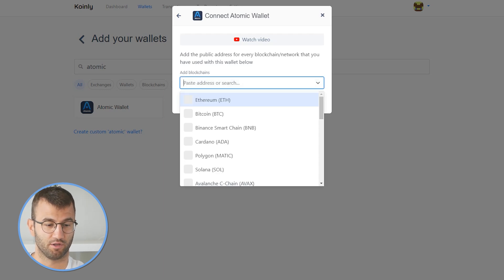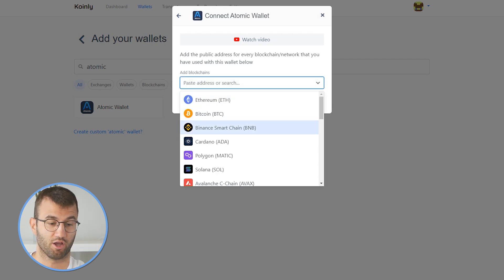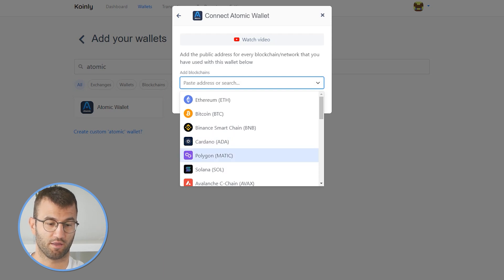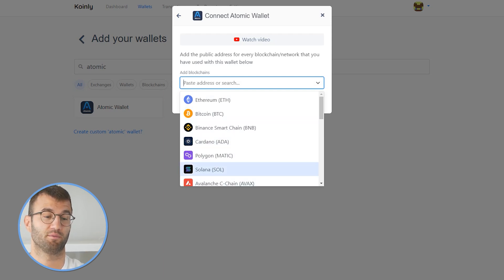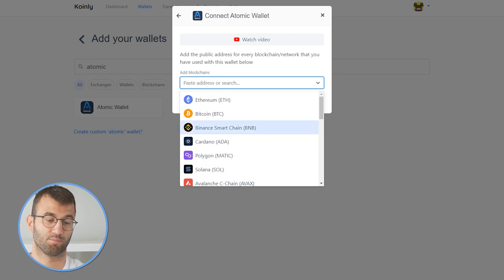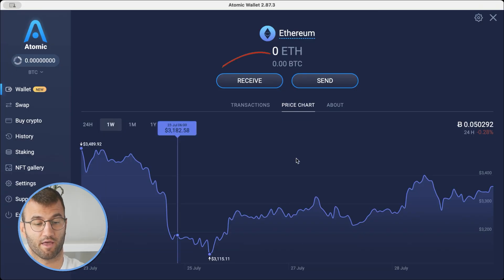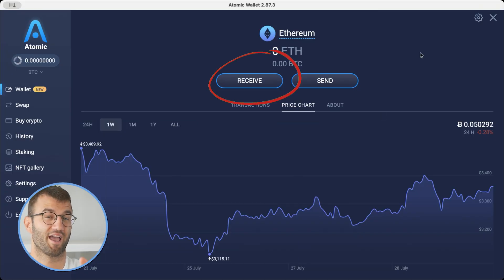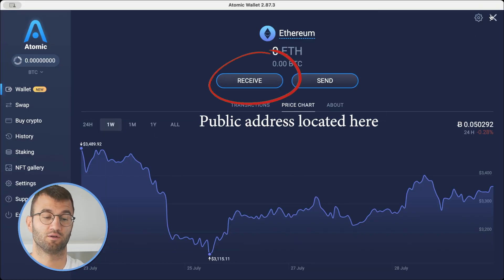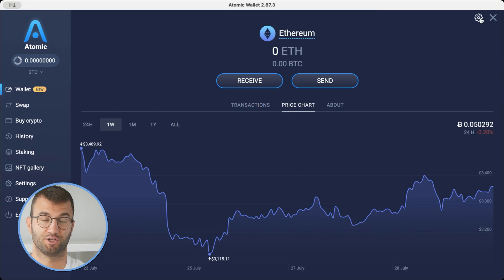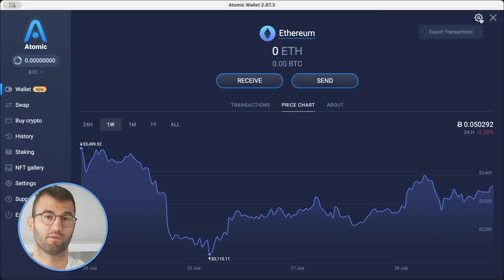You would select the blockchain — if it's Ethereum, you would click on Ethereum and then simply copy and paste your public address or key and then click import. You would do this for every single blockchain/network you're working with.